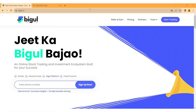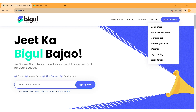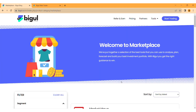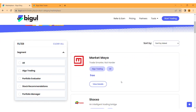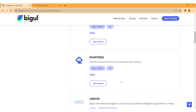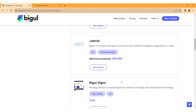Open Bigul's website. Click on the tools section, then click Marketplace. Scroll down to Jarvis and click on View Details.